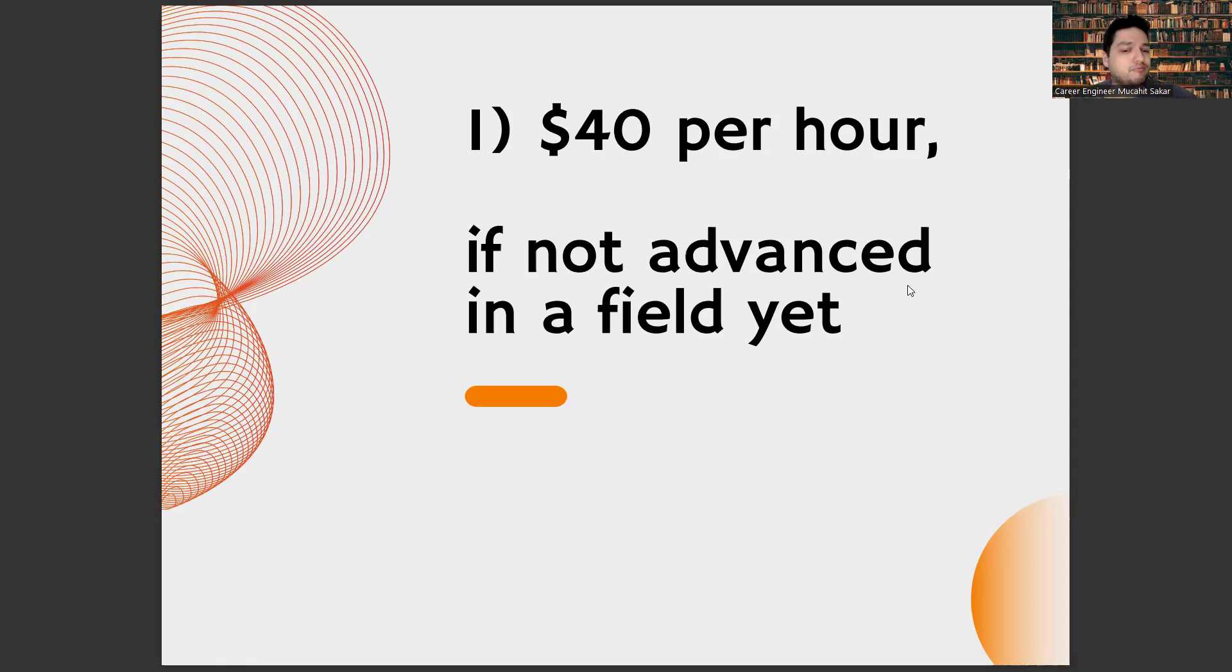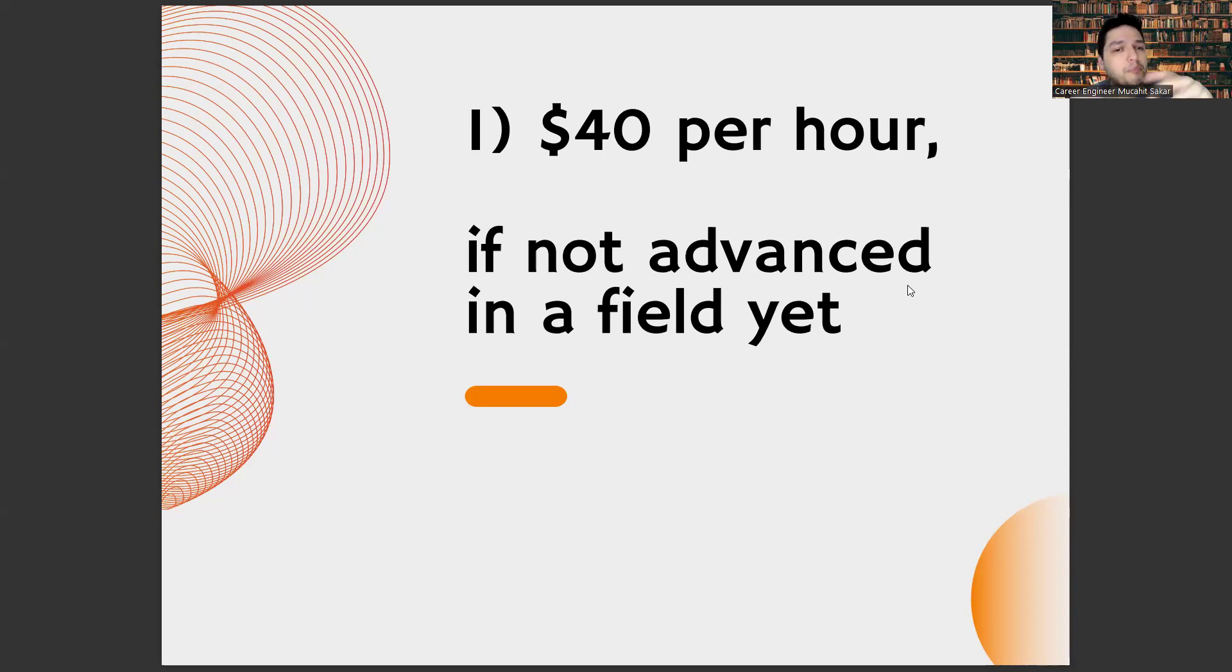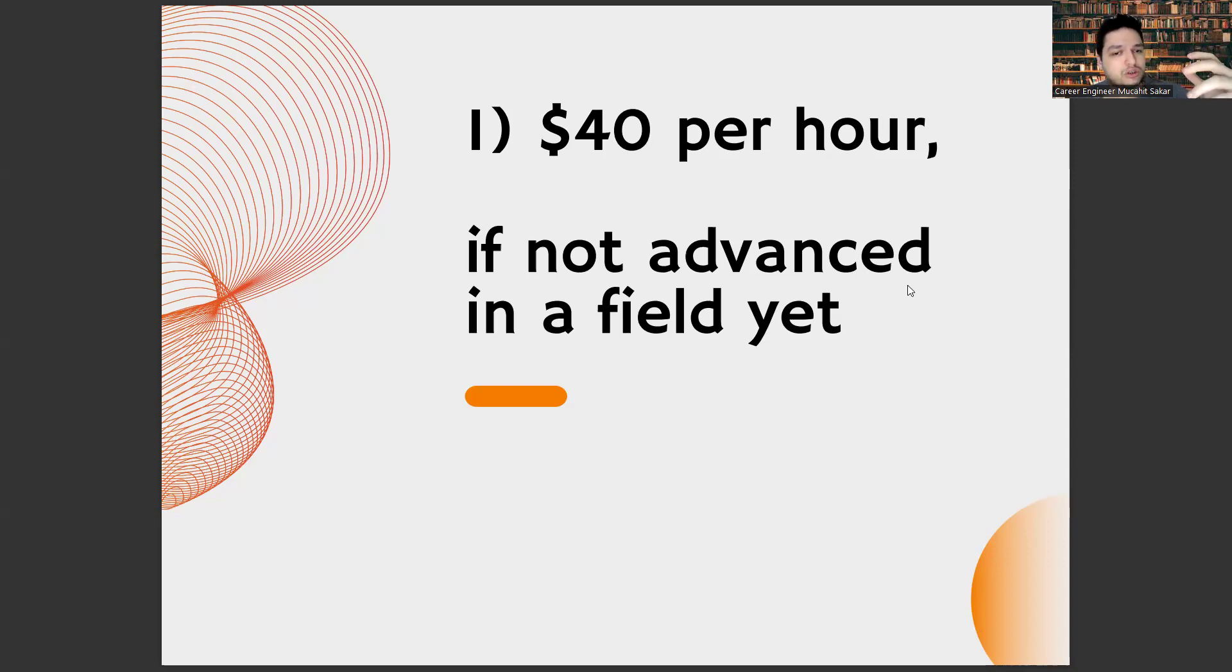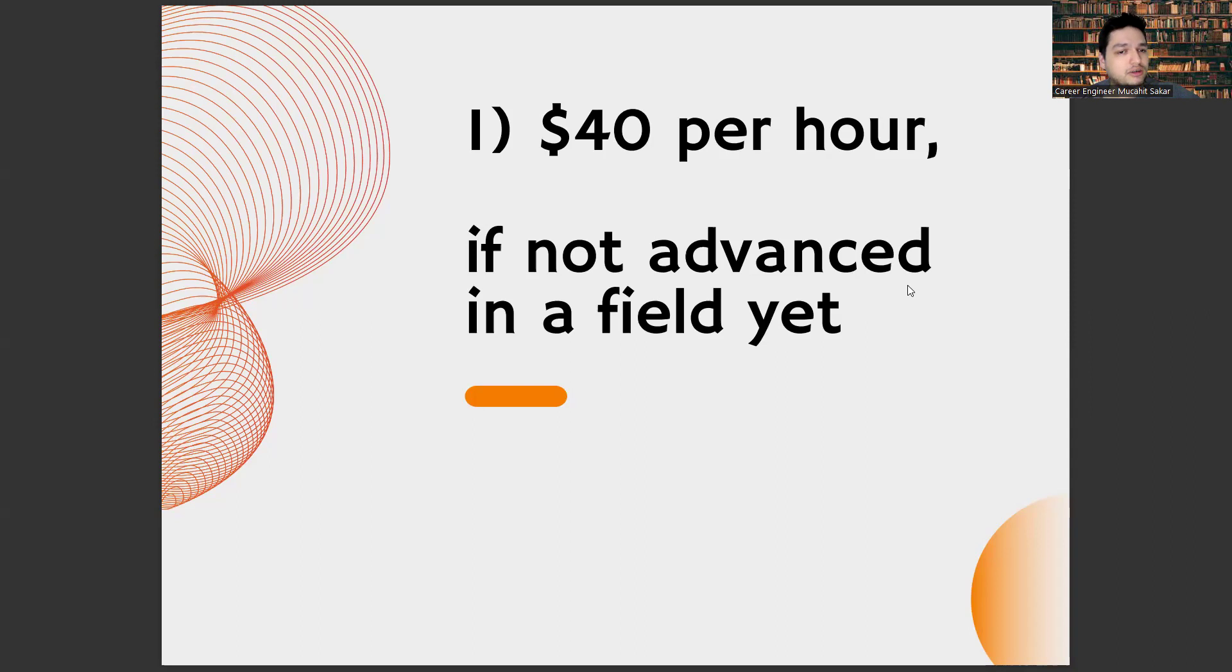Especially, these are digital-based jobs. Because this way, there is no limit to what you can do. Look, for example, I am telling you something from a completely different part or different country of the world. Take your work to a digital-based and, if possible, global market. This way, you can hit $40 per hour much earlier.